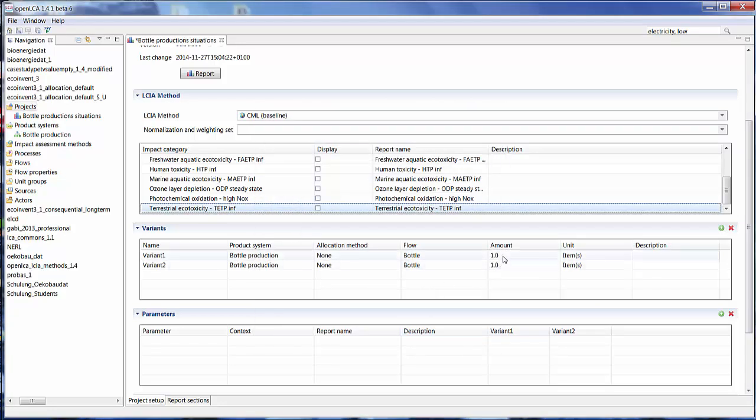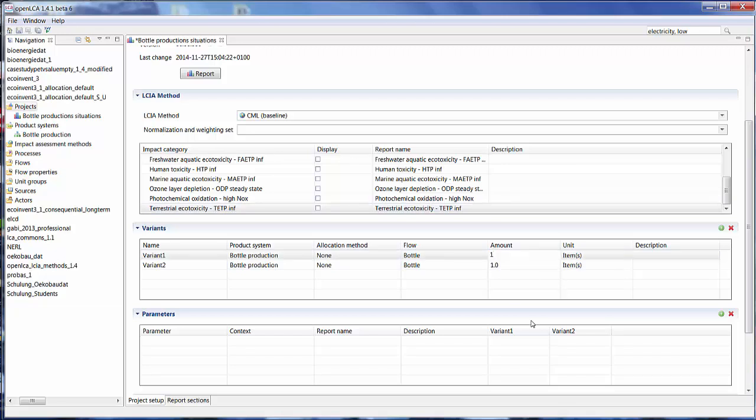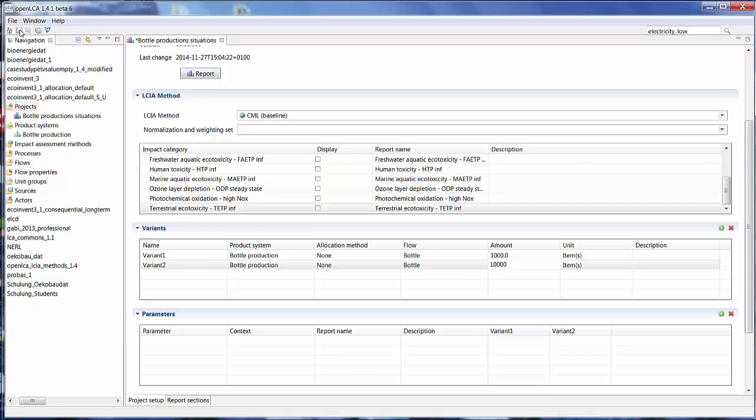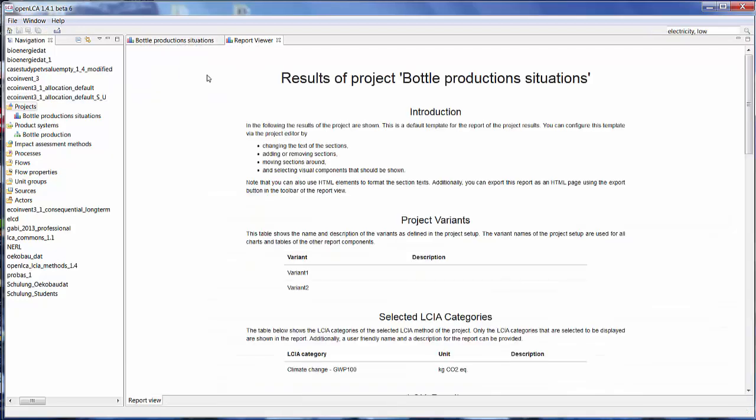So let's say I want to compare the results if I produce 1,000 bottles compared to if I produce 10,000 bottles. And basically, we can save and create a report right from that.